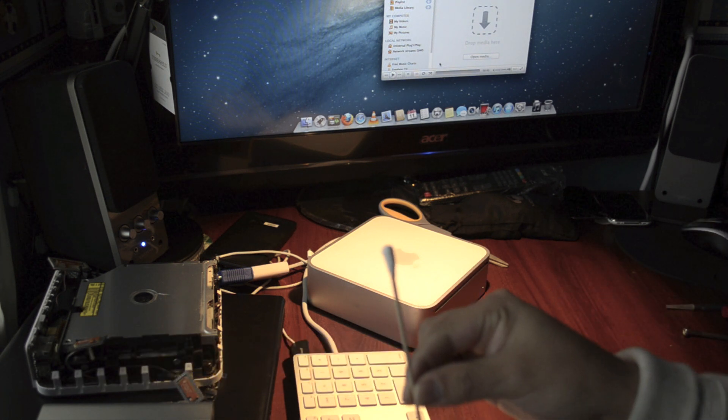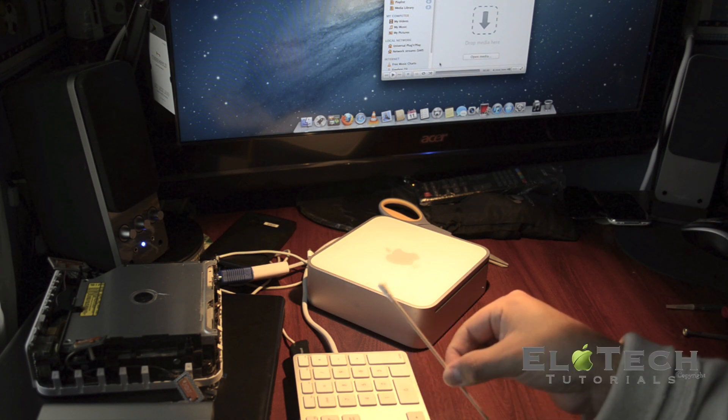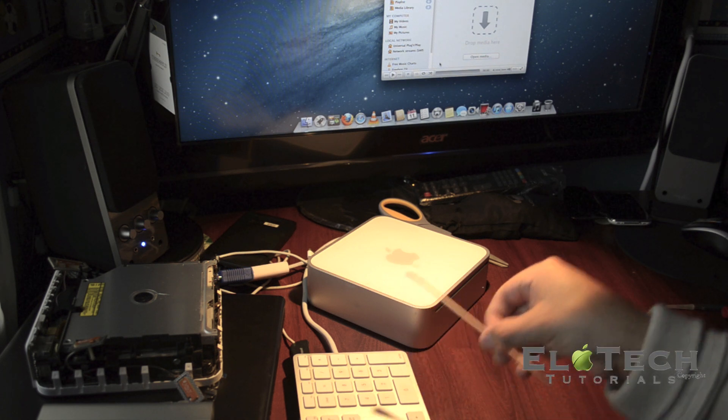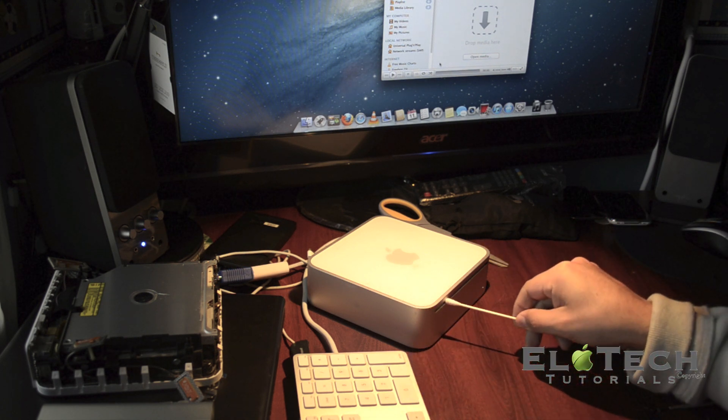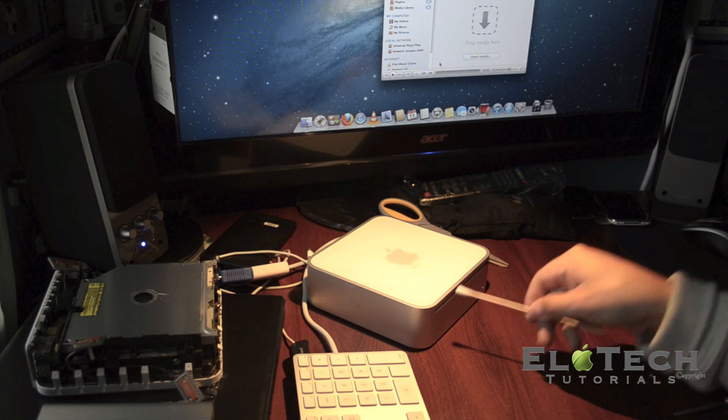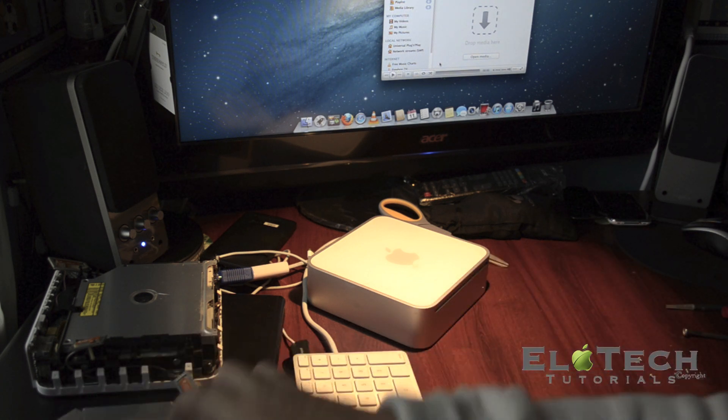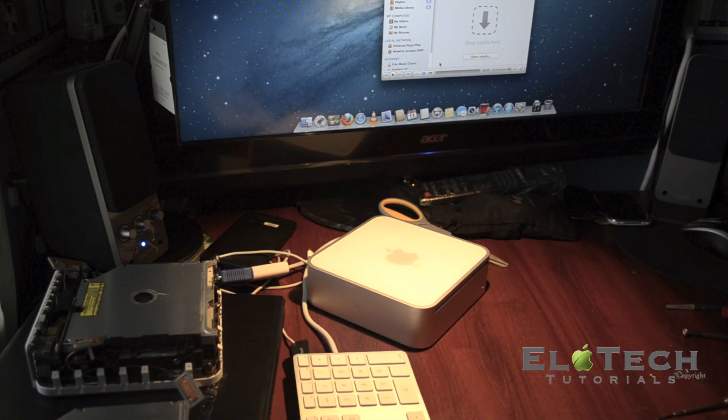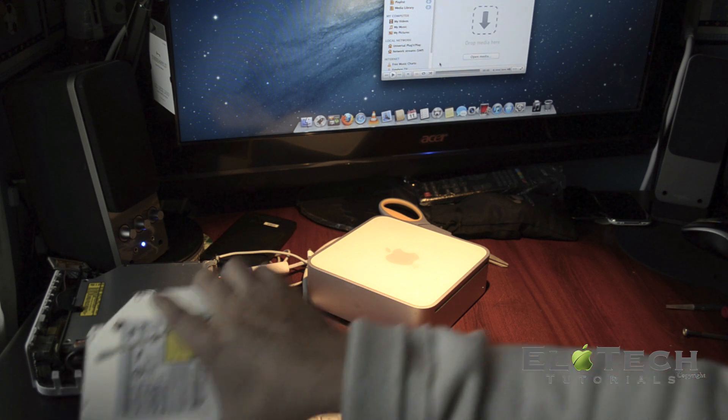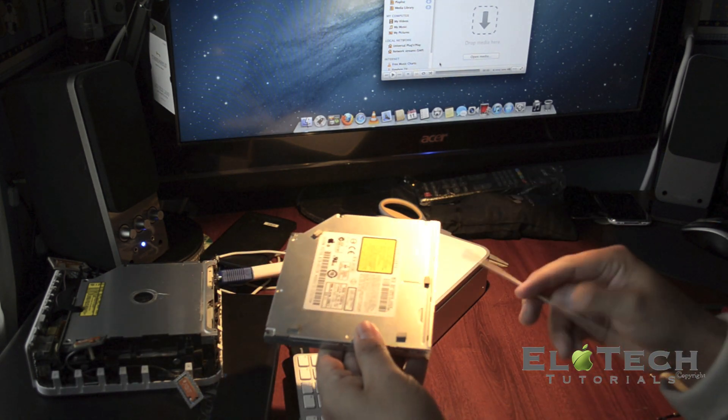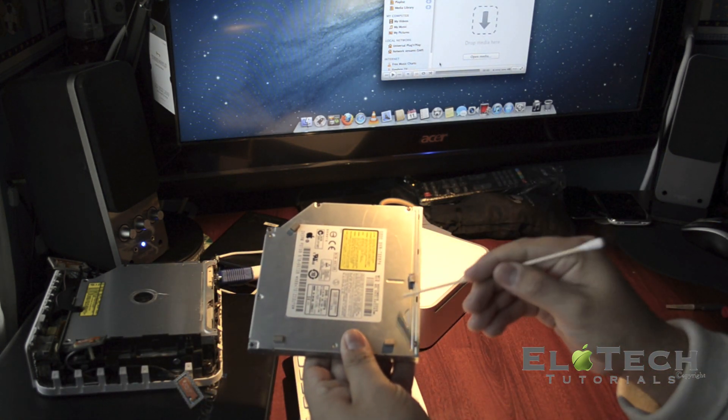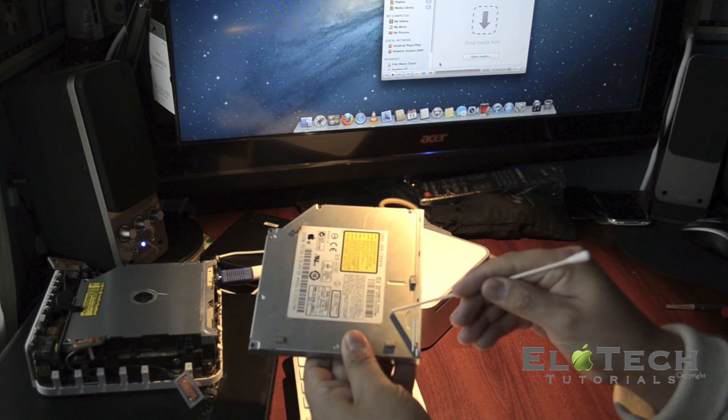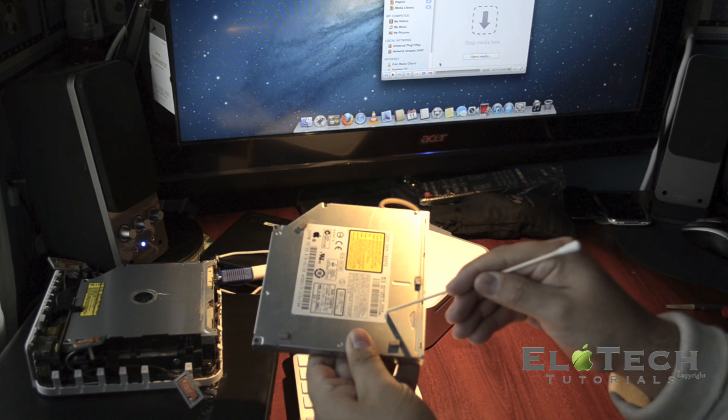I'm going to use a Q-tip to clean the optical laser. I think the Q-tip is too big, so I'm going to show you the location of the optical drive. It's about in this area.